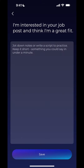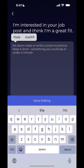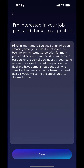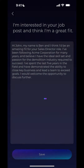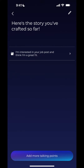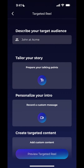I've already written down my talking point, so I'm going to paste it in here. It's basically addressing John, saying that I think I'd be a great fit for his role. Then I hit done editing and save. There's my talking point, and I back up.